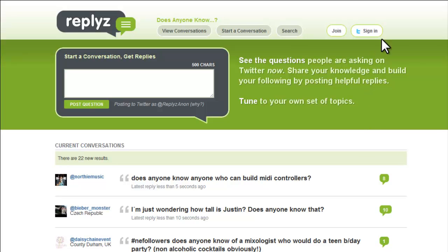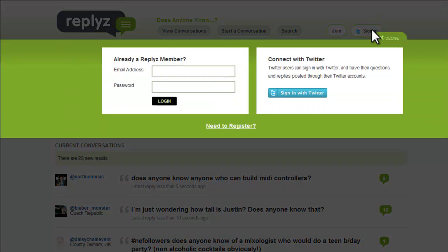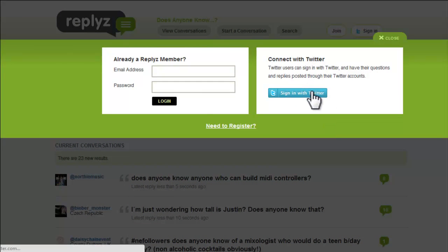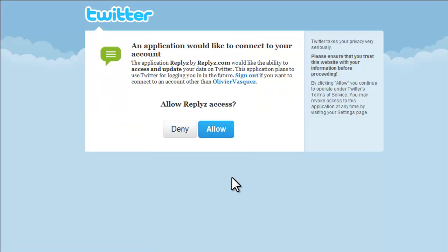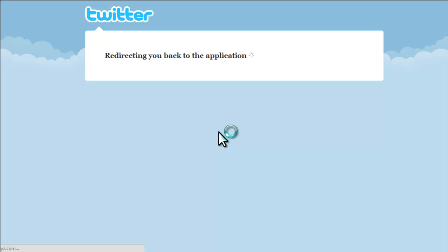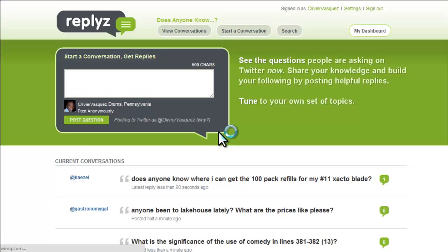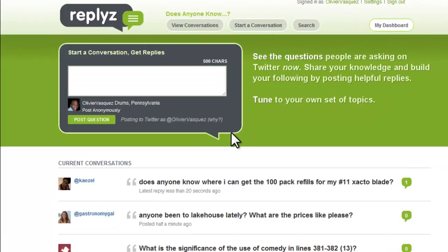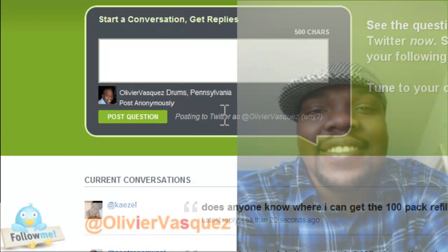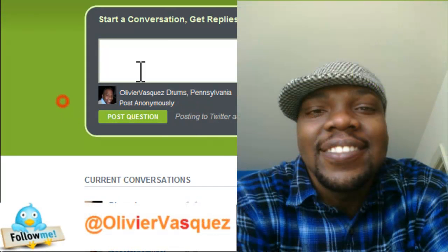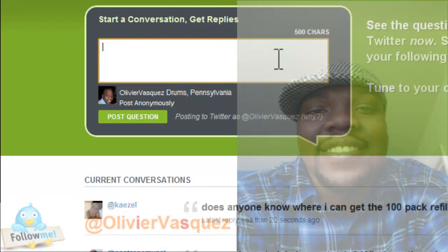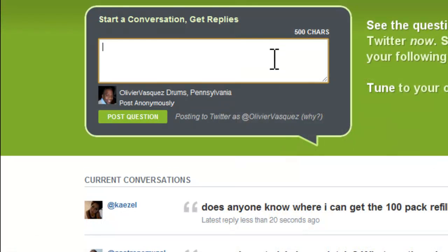To stay congruent with the previous videos, we're going to stay in the dog training niche. First, let me sign in with my account — sign in with Twitter. You click the allow button and it uses your Twitter information to log in to replies. Now I have my information here.